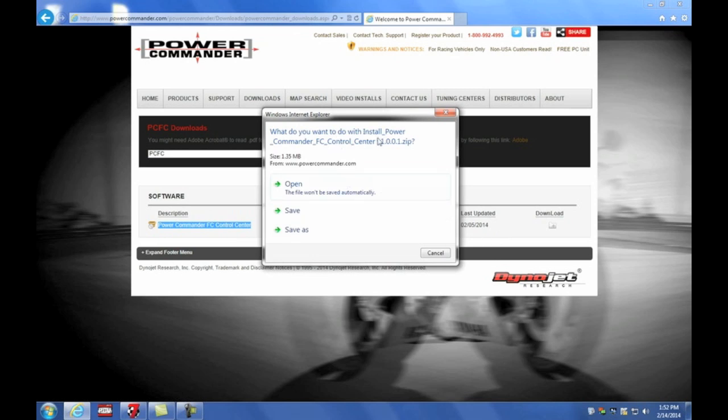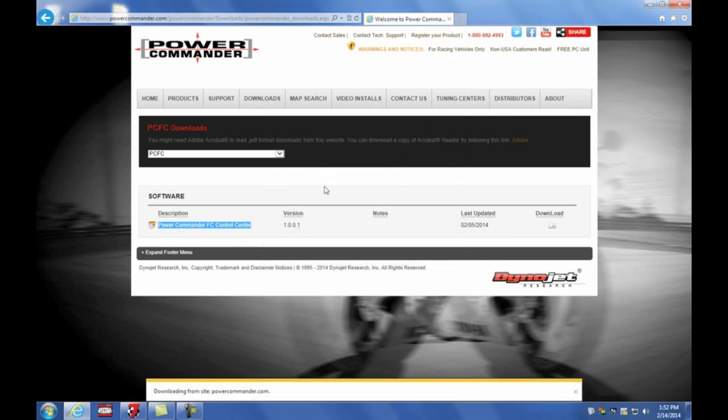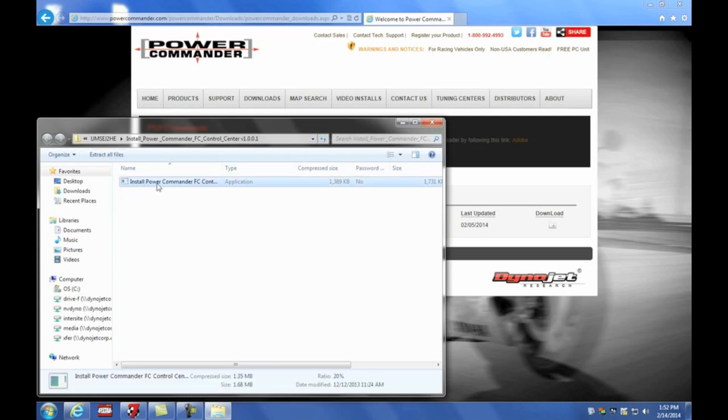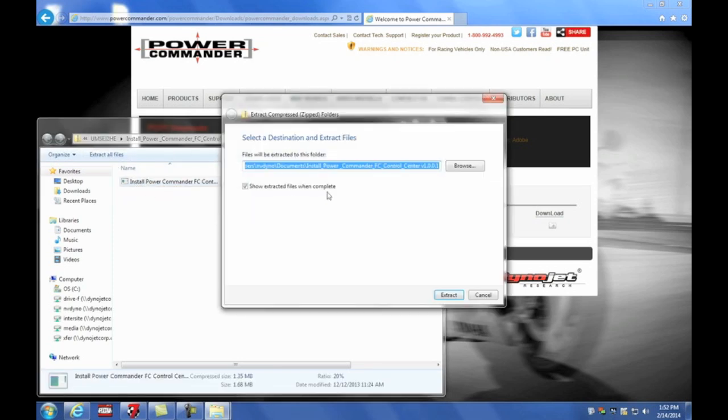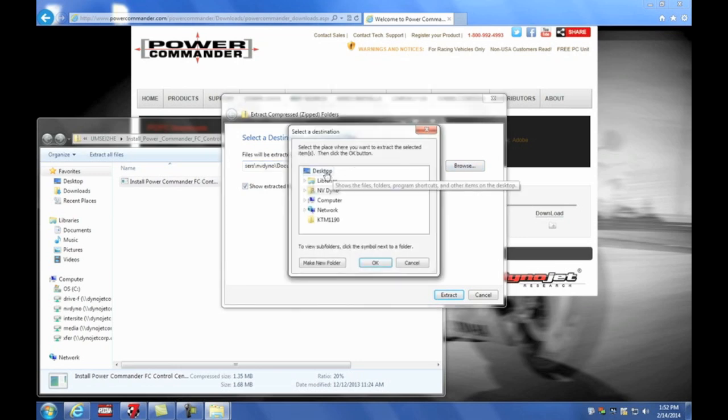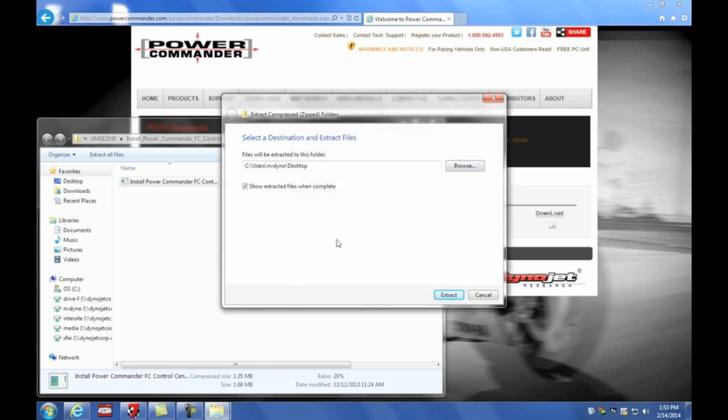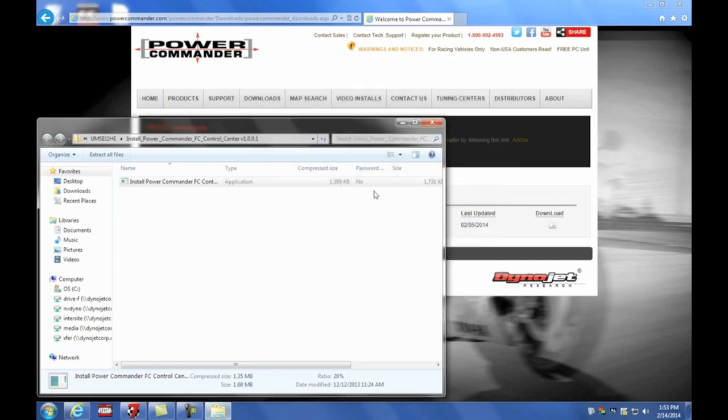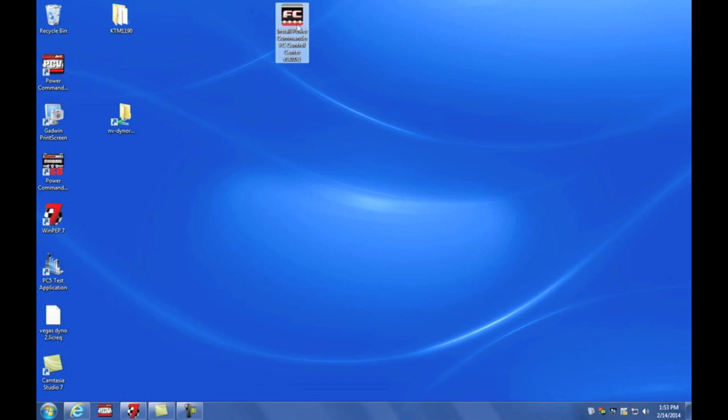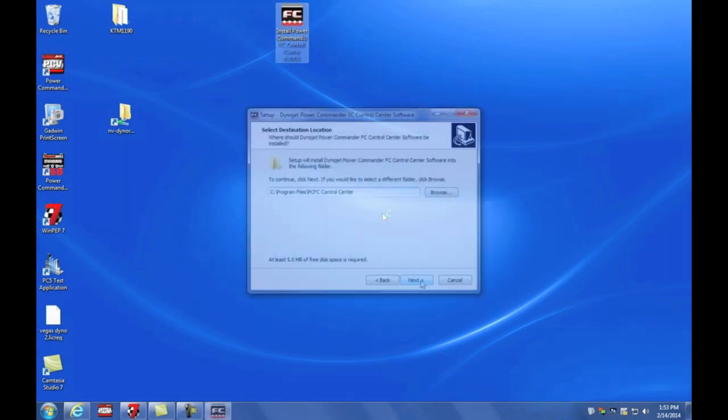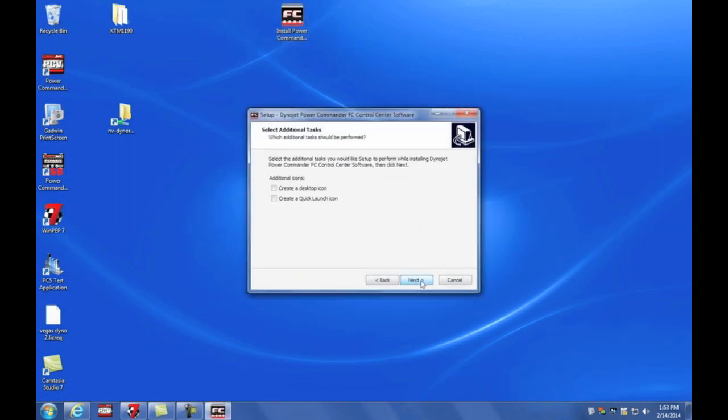It's going to come as a zip so we'll need to open that zip file. We're going to need to extract this setup file. Just to keep things simple, I'm going to extract it to the desktop. Now I have it sitting here on my desktop. Just simply double click the file to run and install the program and follow the prompts to install.